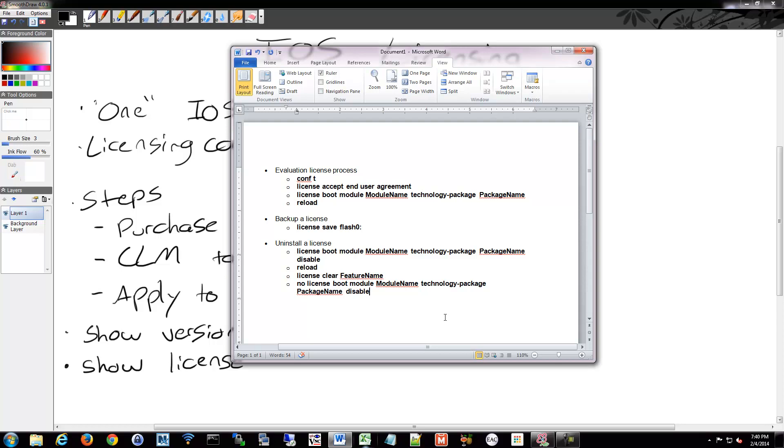So one of the things you can do is use an evaluation license. So if you go into configuration mode, you can accept whatever module you're looking for to evaluate and apply it to your device, and then you basically just reload it. It'll then boot up with that license activated.